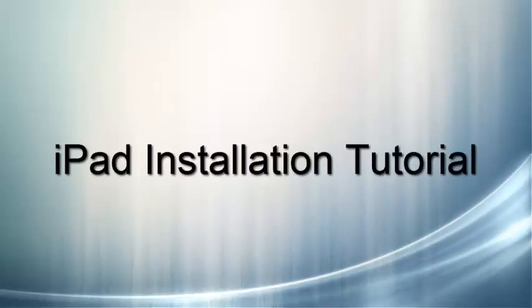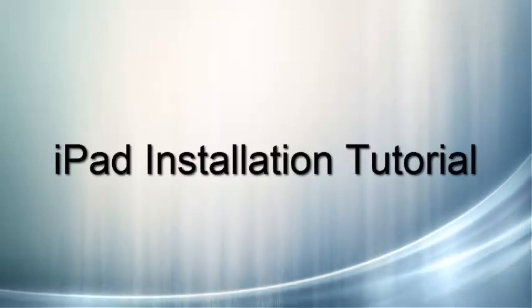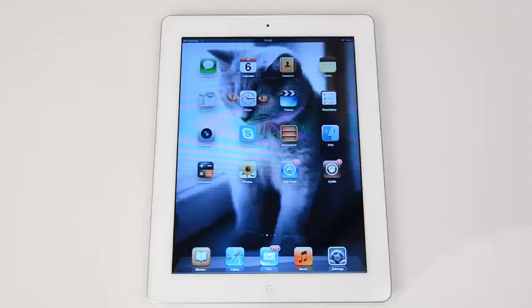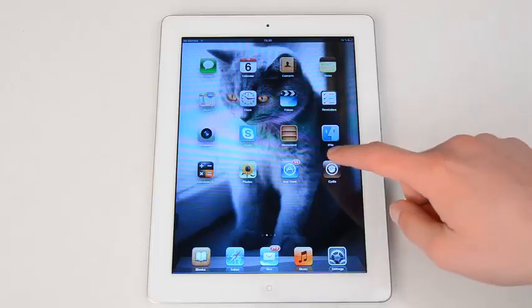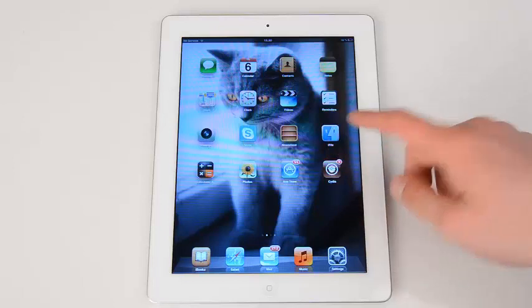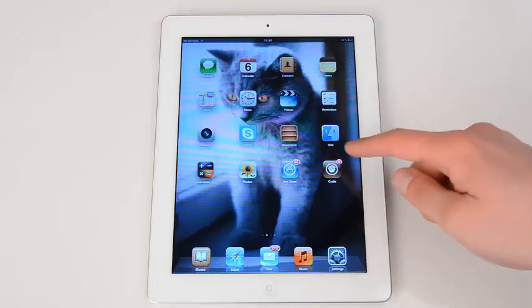Welcome to the mSpy installation tutorial. Today we're going to show you how to install mSpy on a jailbroken iPad. Please note that an iPad needs to be jailbroken with Cydia installed before you begin the installation. Let's start and do it step by step.